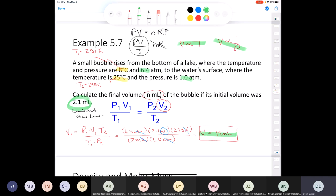The volume increased to 14 mL, which totally supports our hypothesis based on Charles' law and Boyle's law. Students generally don't struggle with these as long as they understand the laws and can do the unit conversions.